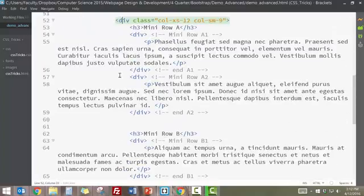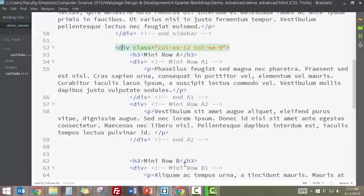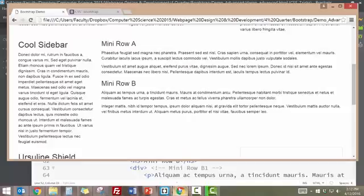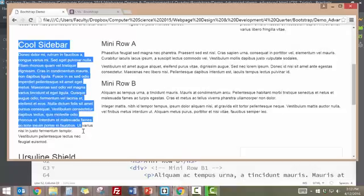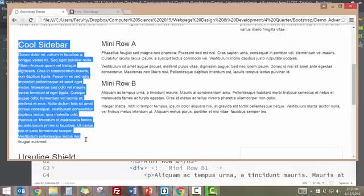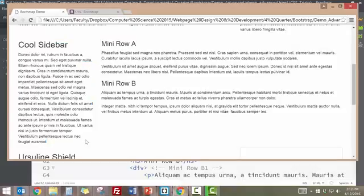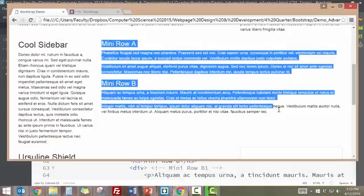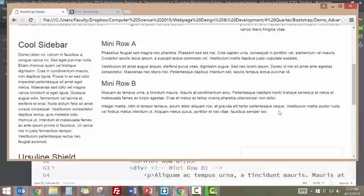So now we haven't even done anything quite yet besides we've grouped the sidebar into a div with a small column size of three, and we've grouped everything else into another div with a small screen size column width of nine. And so by doing that, we are going to see a change on the screen.